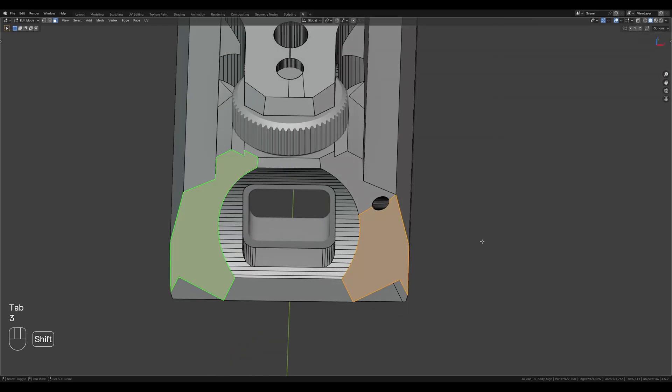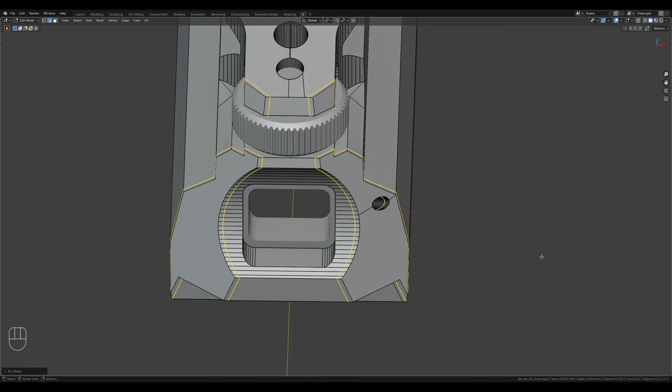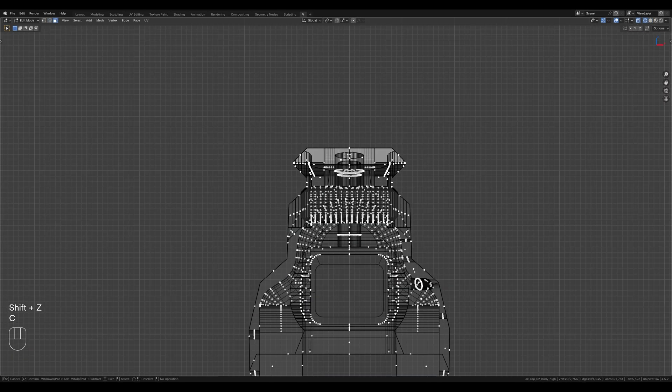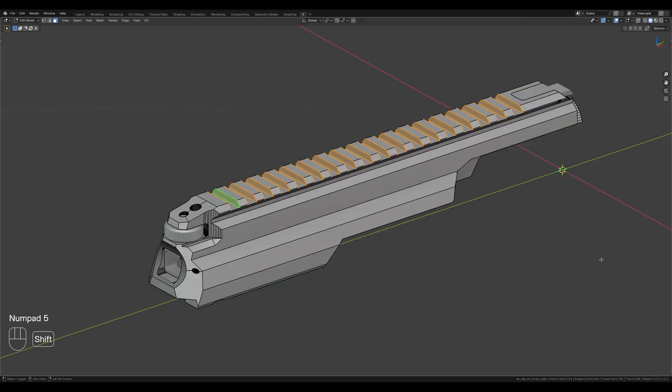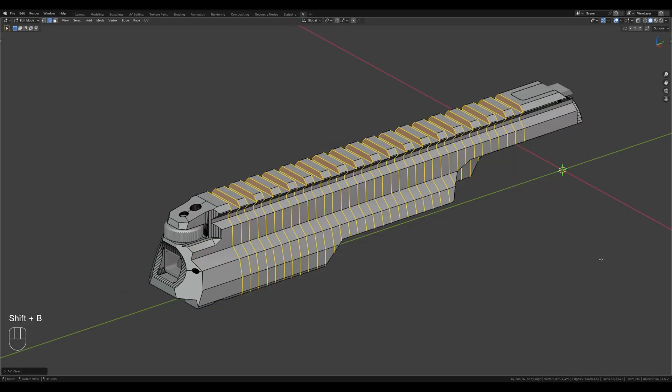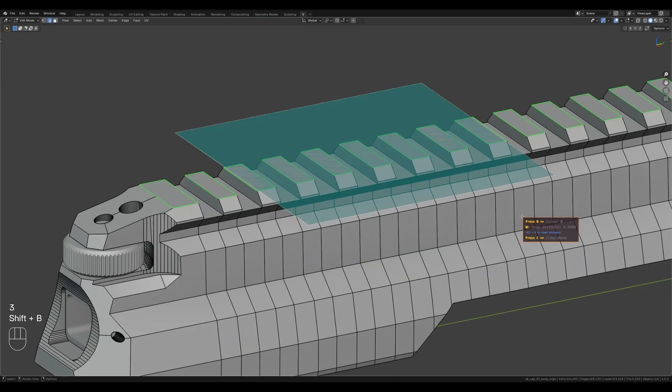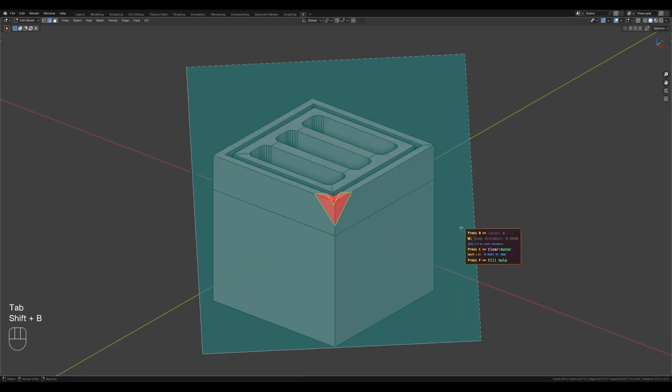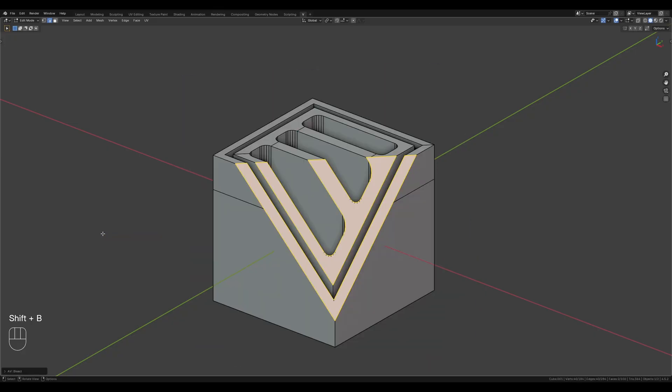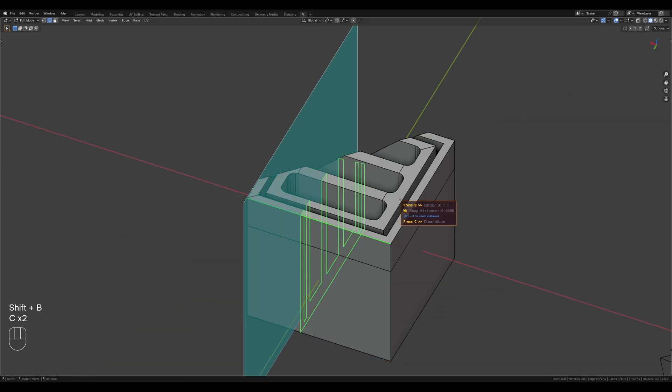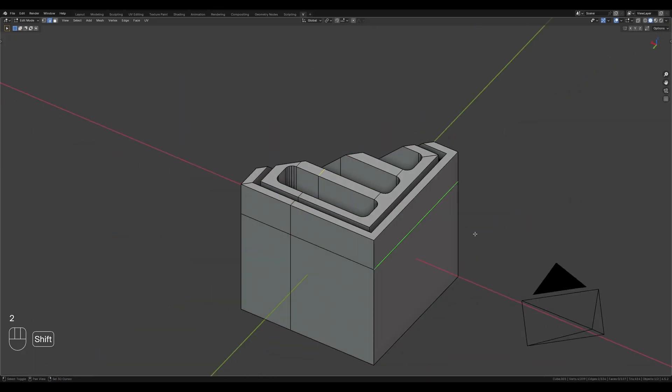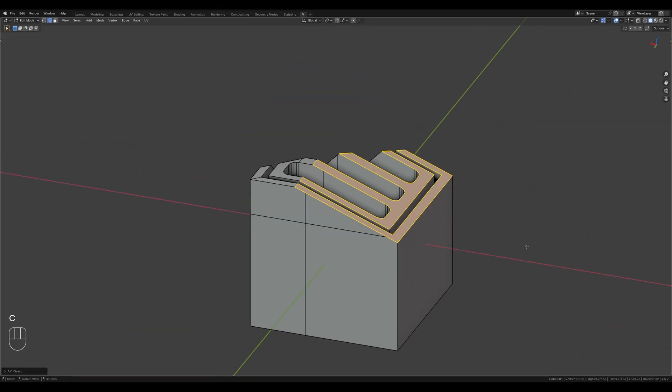Bisect is a Blender add-on designed for quickly cutting a mesh along a helper plane. It allows you to rapidly add supporting edges and cuts in areas where standard tools are inefficient or require too many steps, all while providing the ability to trim away unwanted geometry.